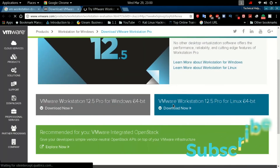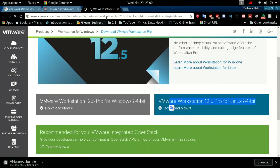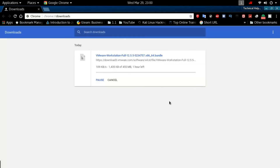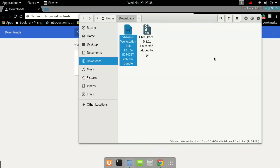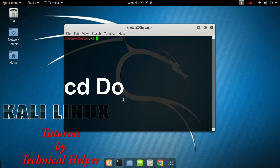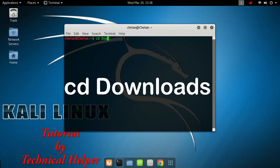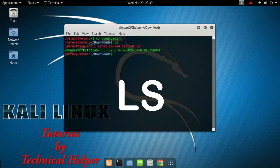Now click on download now of Linux VMware Workstation. Now wait until this file is downloaded. Now this file is downloaded. Now close the browser and open the terminal. Now change directory to downloads using the cd command. Now check all files using the ls command.